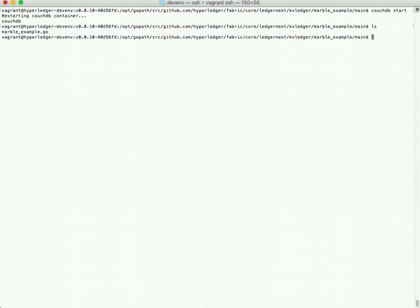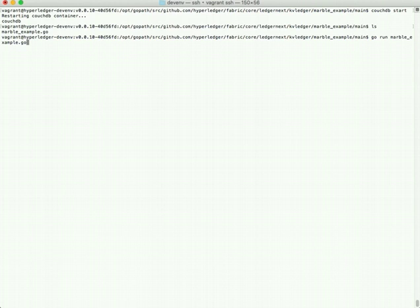And then we are here in the marble example directory, and we're going to go run marble_example.go. If you saw the last demonstration, you'll see that this is going to create a marble, and then it'll have another transaction to transfer marble from Tom to Jerry.